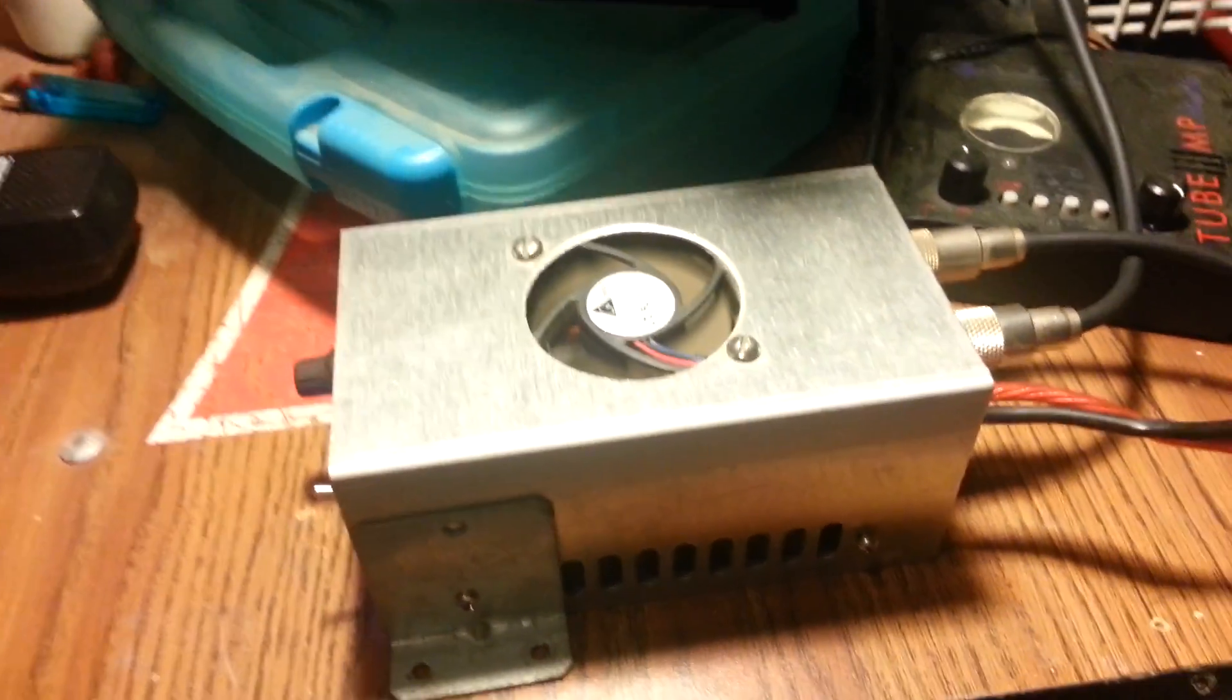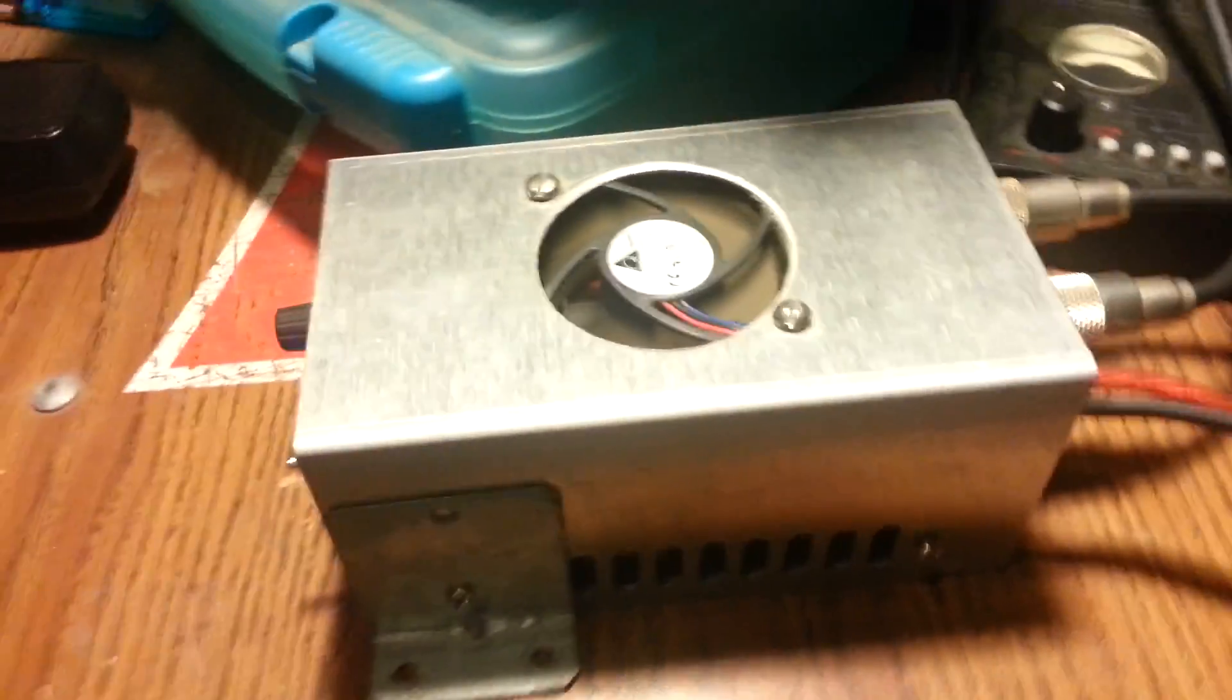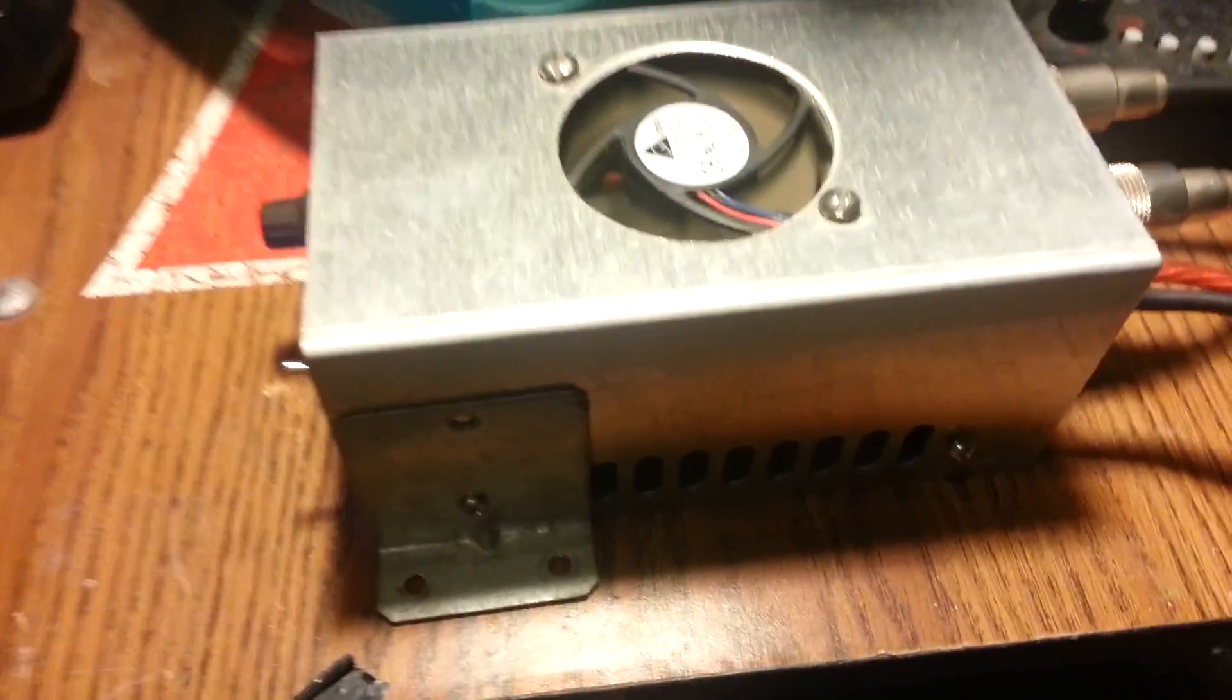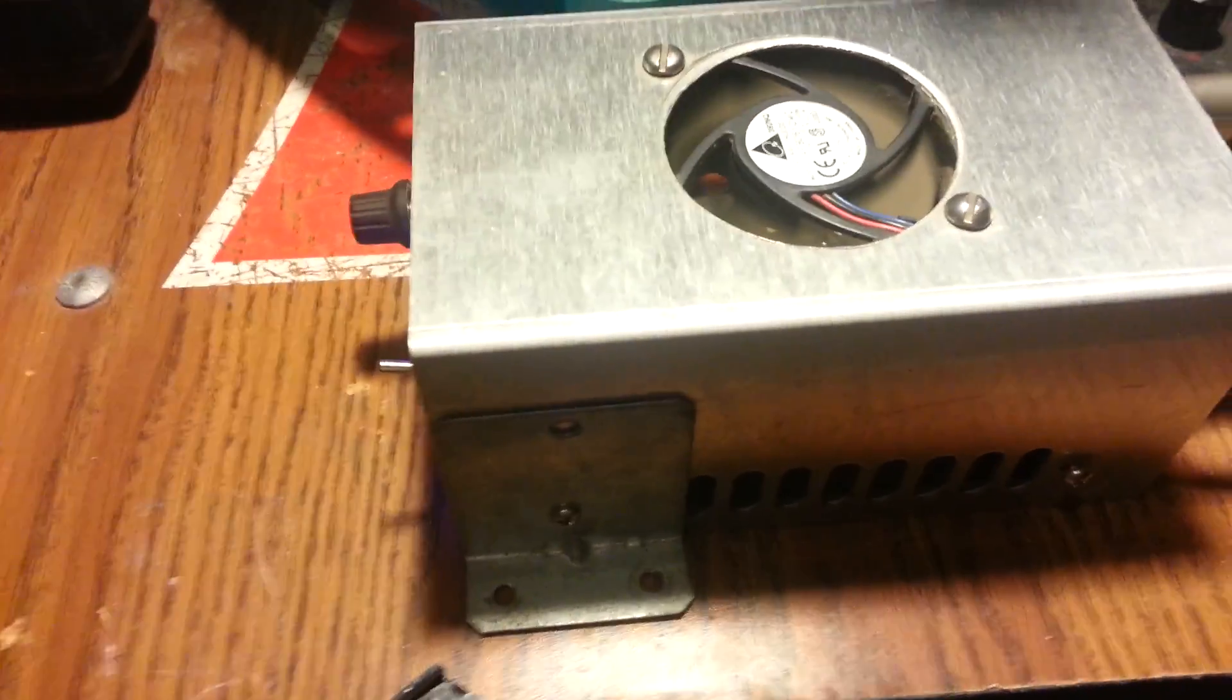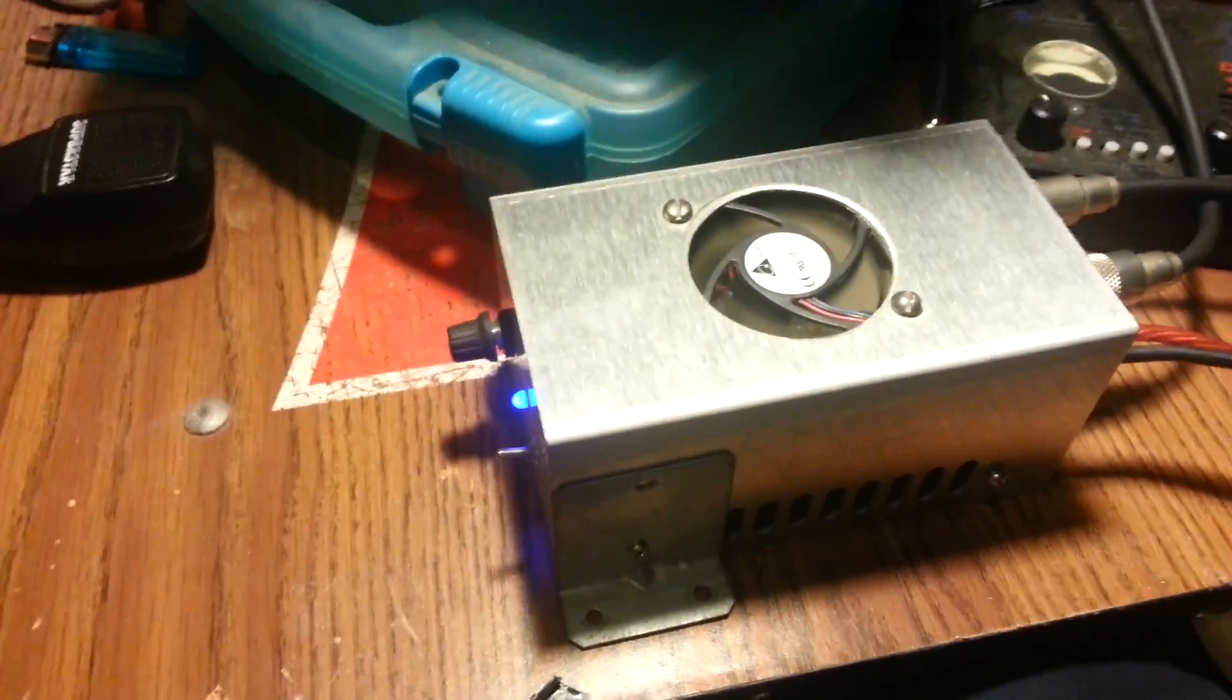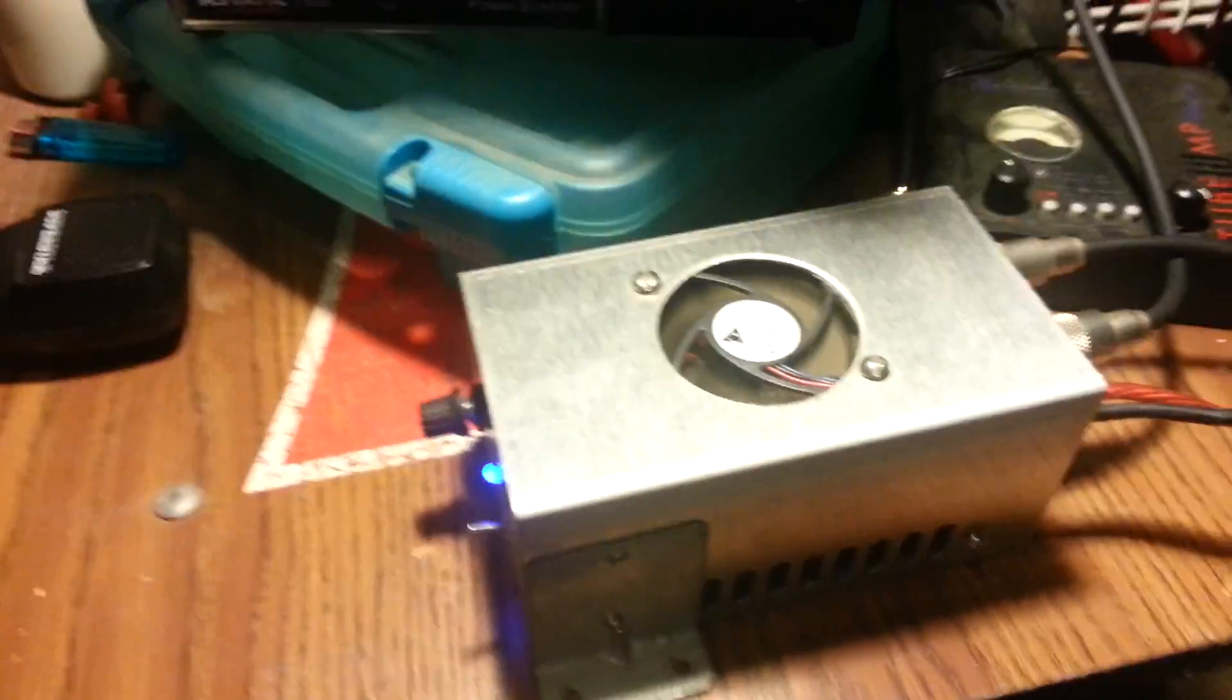Alrighty, welcome back. Well, what we got here is actually an older build. This is a build that I actually done maybe three years ago.